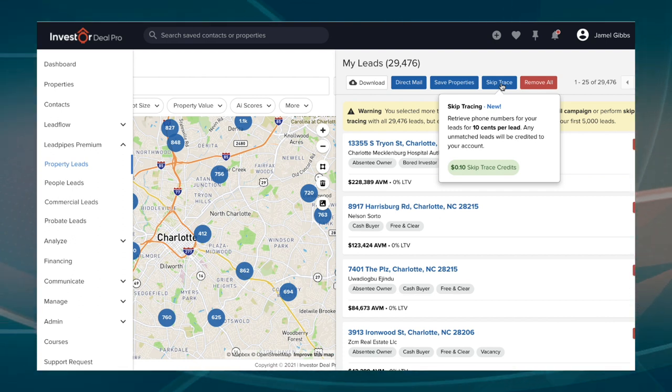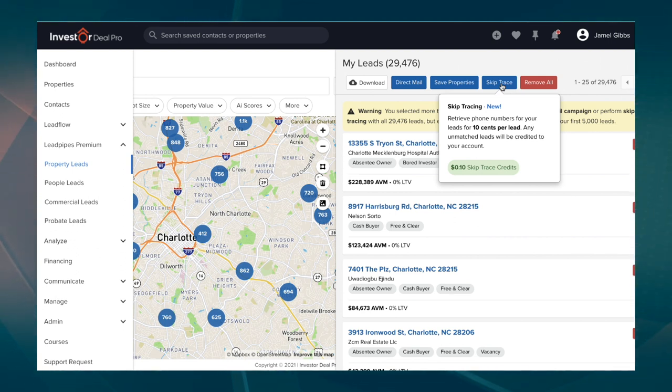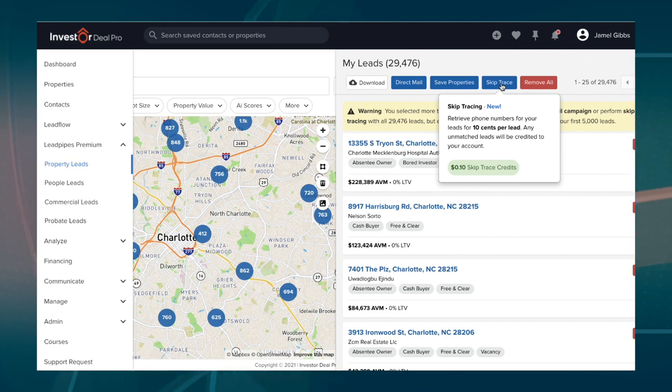Simple three-step process: log into the account, go to Lead Pipes Premium, search for the property leads you want, then skip trace them. That's how you start finding cash buyers in your local market. There you have it — a simple way to start finding cash buyers in today's market within three simple steps using my Investor Deal Pro software.